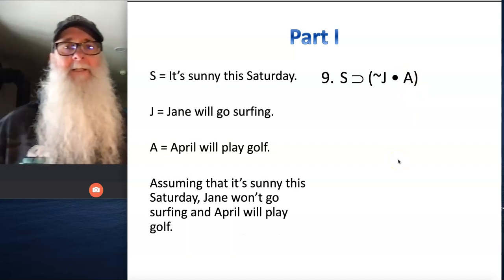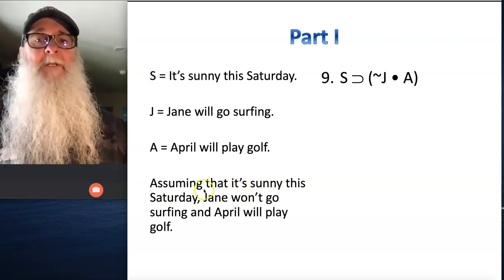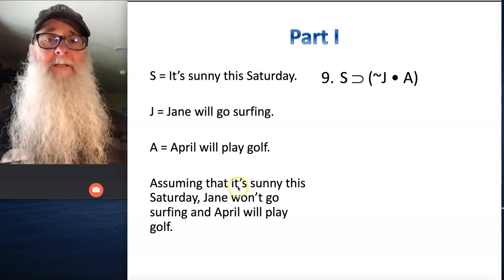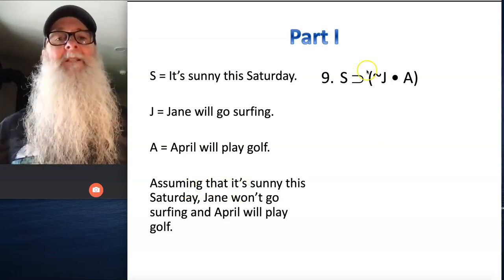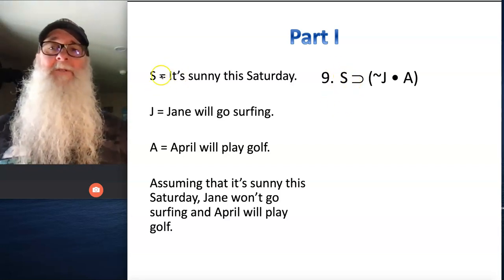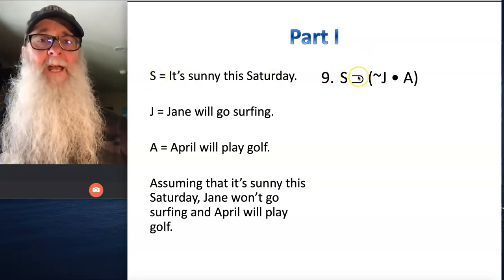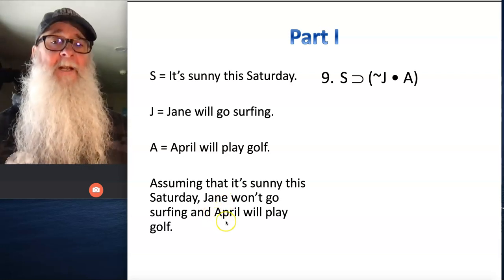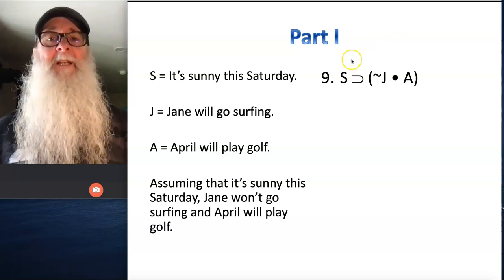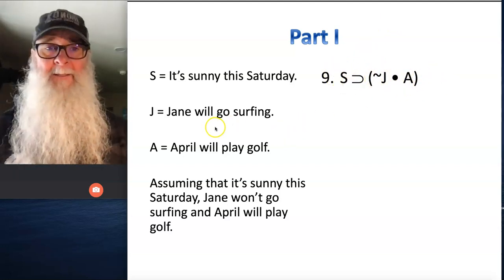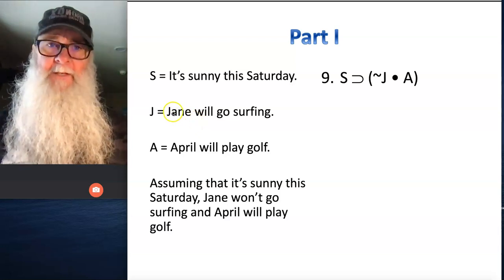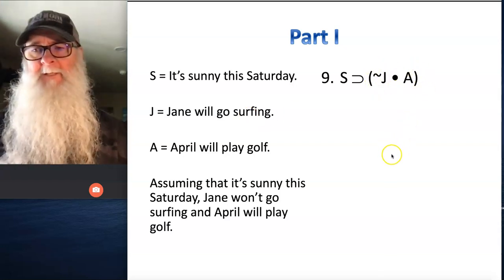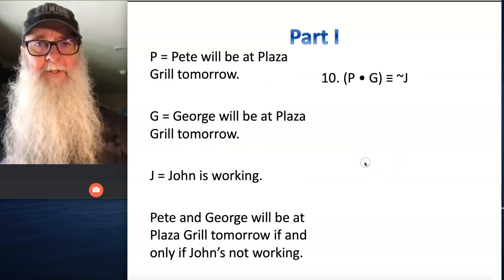Number nine. We've got three sentences, and we have an equivalent of an if-then statement — 'assuming that' and 'given that' are words that indicate a conditional statement. The sentence that follows 'assuming that' is going to appear on the left-hand side of the horseshoe. So if we use S to represent 'it's sunny this Saturday,' we're going to say S horseshoe, and then we've got Jane won't go surfing and April will play golf — the two things that will be true if it's sunny this Saturday. We group these two together, noting that we translate individual simple propositions as affirmative statements and negate them with tilde in our symbolic translation.